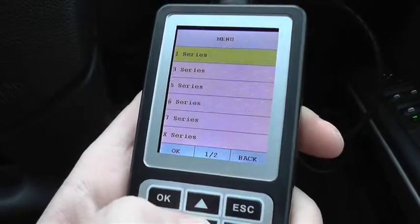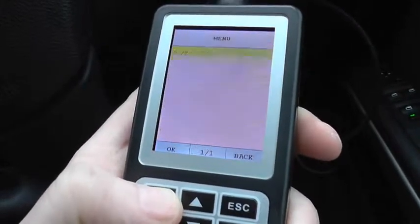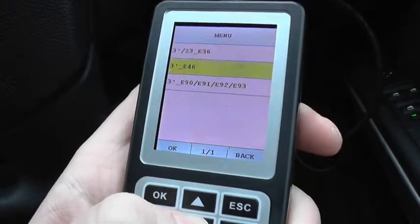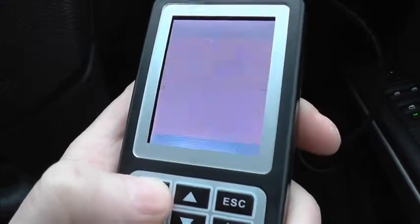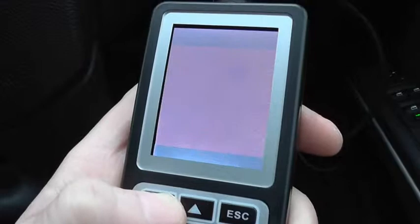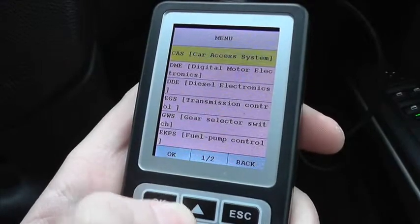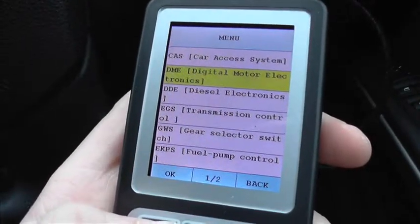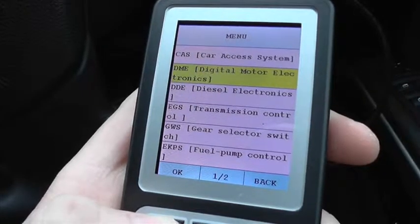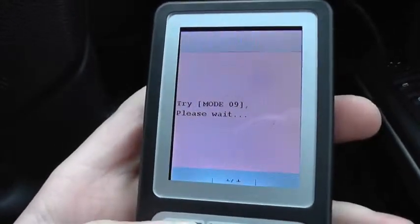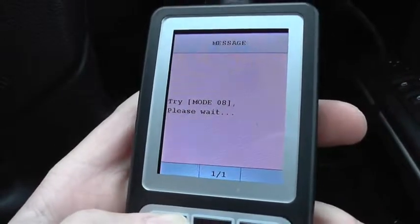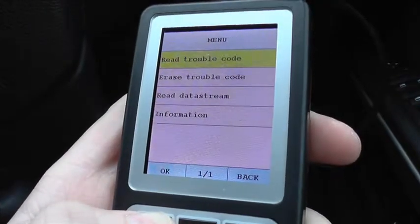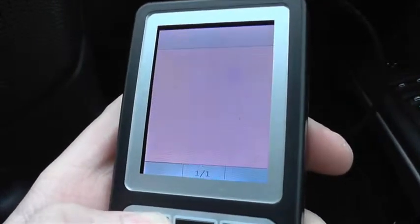So what I'm going to do is go in and diagnose this BMW 3 Series — we're on the E90. We're going to go in and diagnose the engine system, which on this is listed as DME, Digital Motor Electronics. It gives us a little bit of information before we get into it, and then we can read the trouble codes.